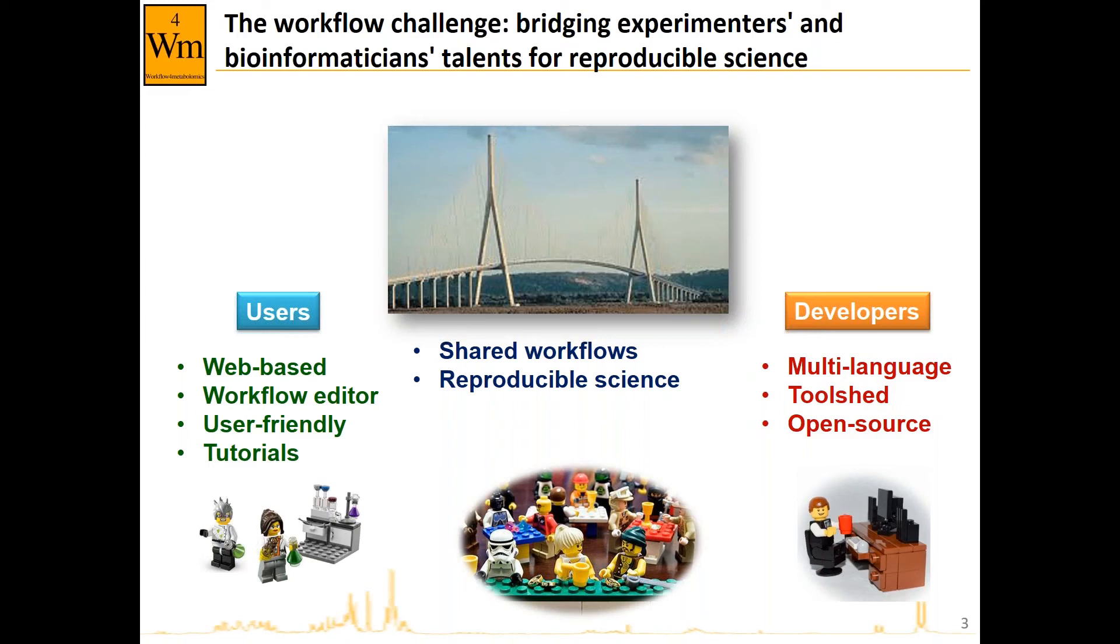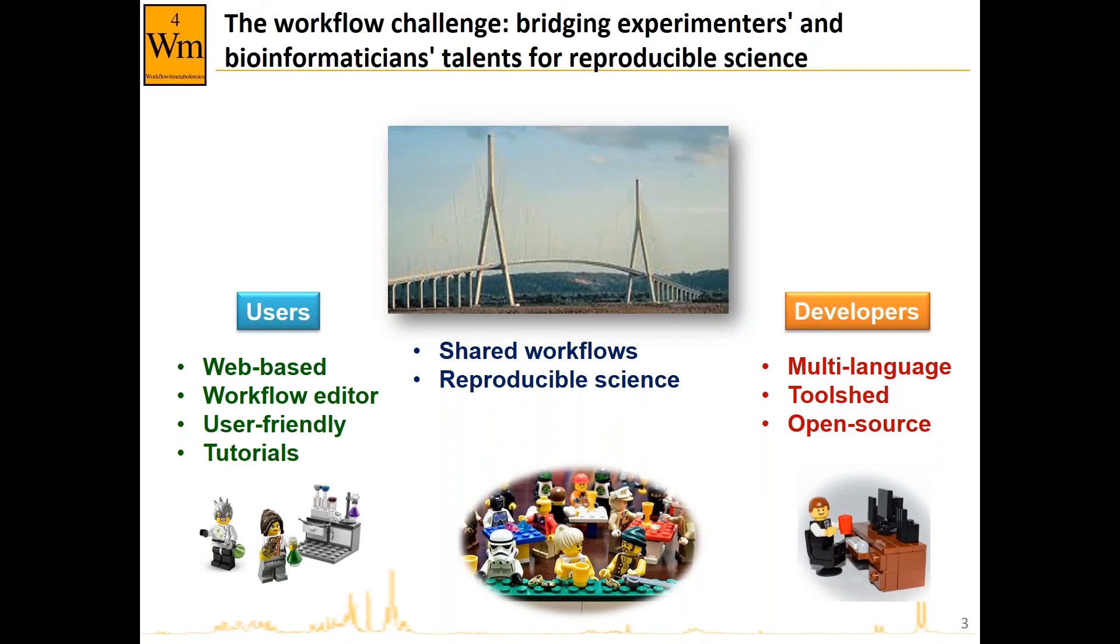The main challenge is to develop an environment which is convenient both for users and for developers. Users would like to have a web-based environment with a workflow editor and user-friendly software with tutorials. Developers would like to have their tools integrated in a convenient way whatever the language, and all of them would like to have some kind of infrastructure with shared workflows to make good reproducible science.